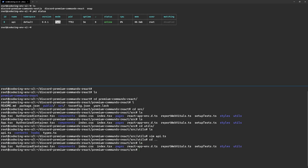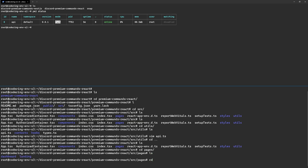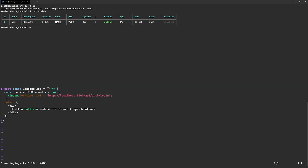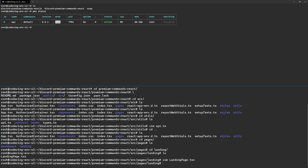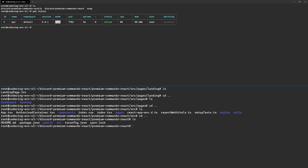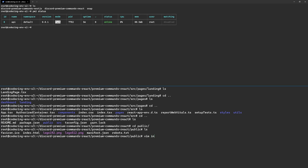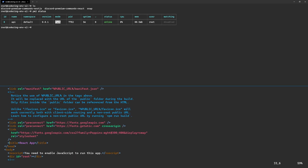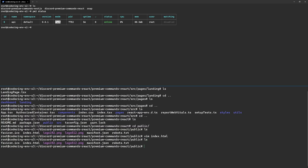Before installing dependencies and running the build script, edit one more file. Go into the pages folder, then the landing folder, and edit the landing page TSX file. Change the window.location.href to point to anson.io/api/auth/login — that's what triggers Passport to run and initiates the redirect. Optionally, I'll also go into the public folder and change the title to 'Server S3' so I can easily identify which server I'm on.